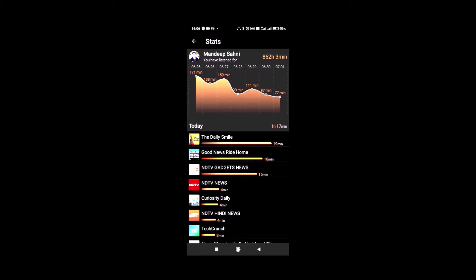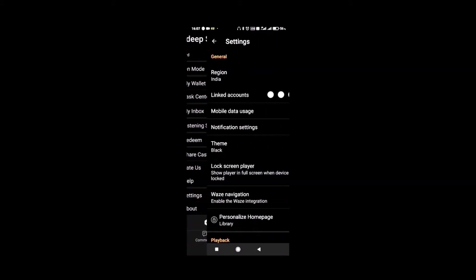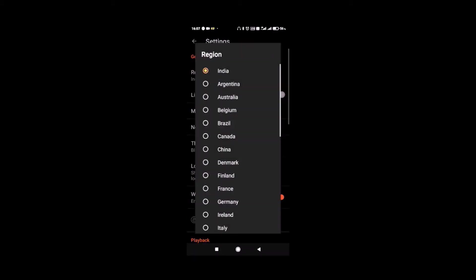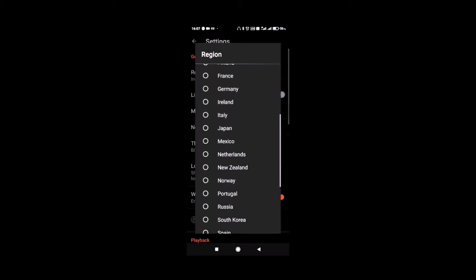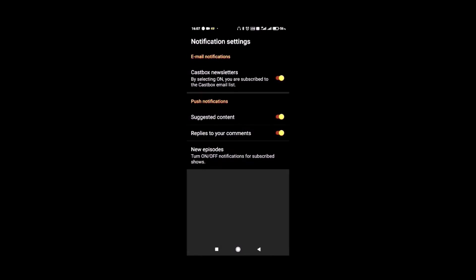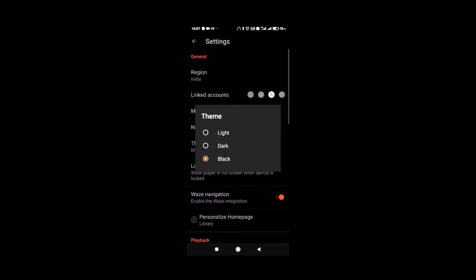In the settings, you can select your region. The linked account also allows you to link your CastBox profile to Facebook, Twitter, Google and Line. Notification settings allow you to customize app notifications. You can also set the theme light, dark or black as per your preference.